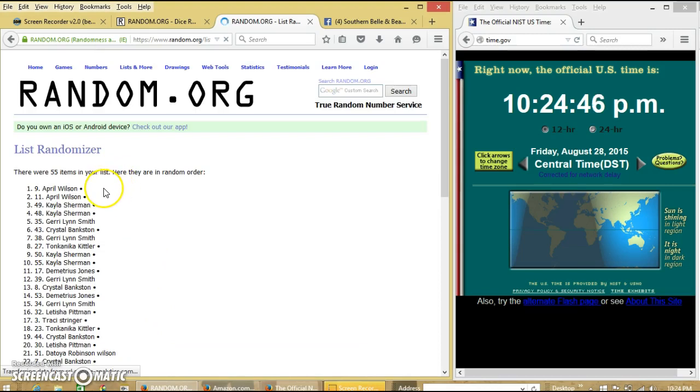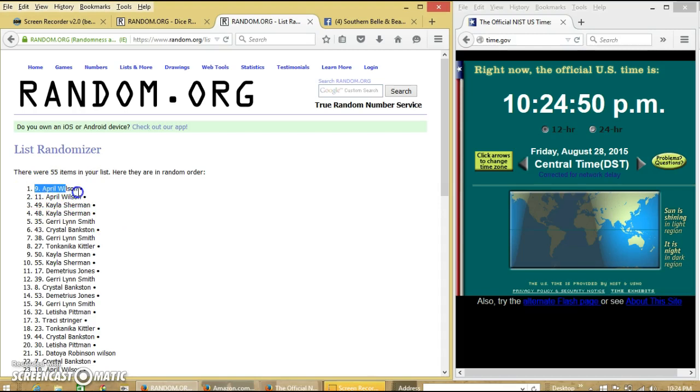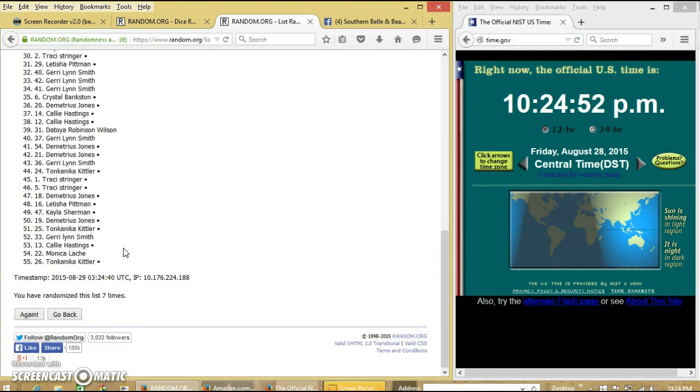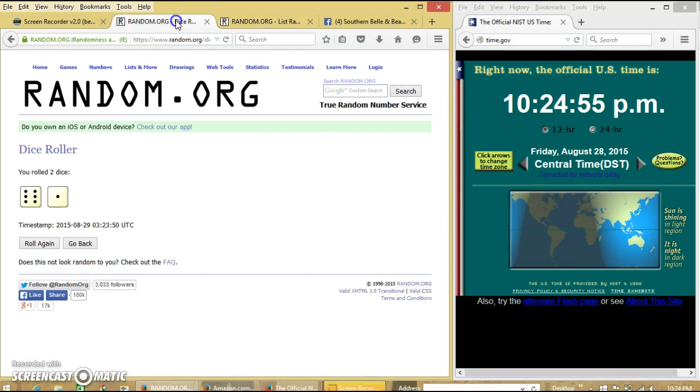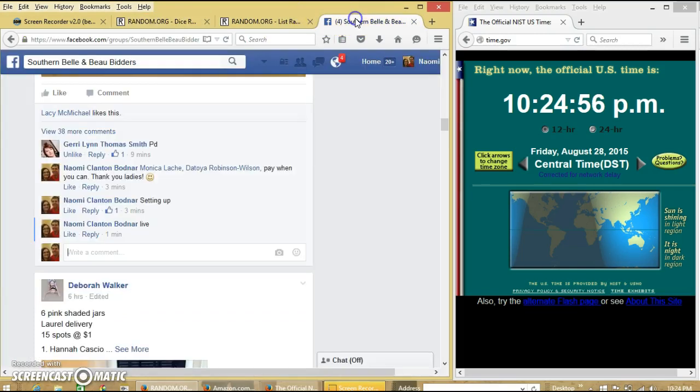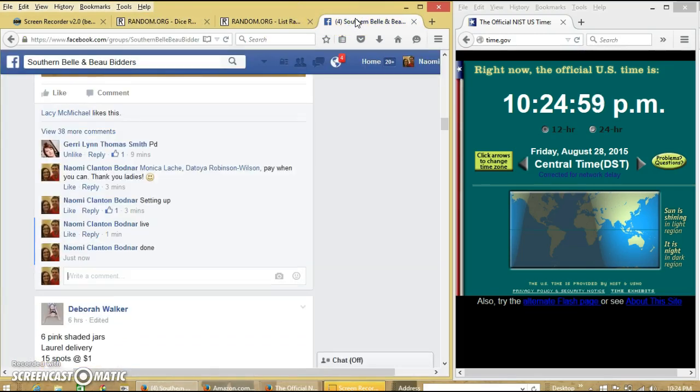Congratulations, April. You are the winner. We have 55 items on our list. Spot number 9, April Wilton, is our winner. We have randomized 7 times. Dice is 7, and we are done.